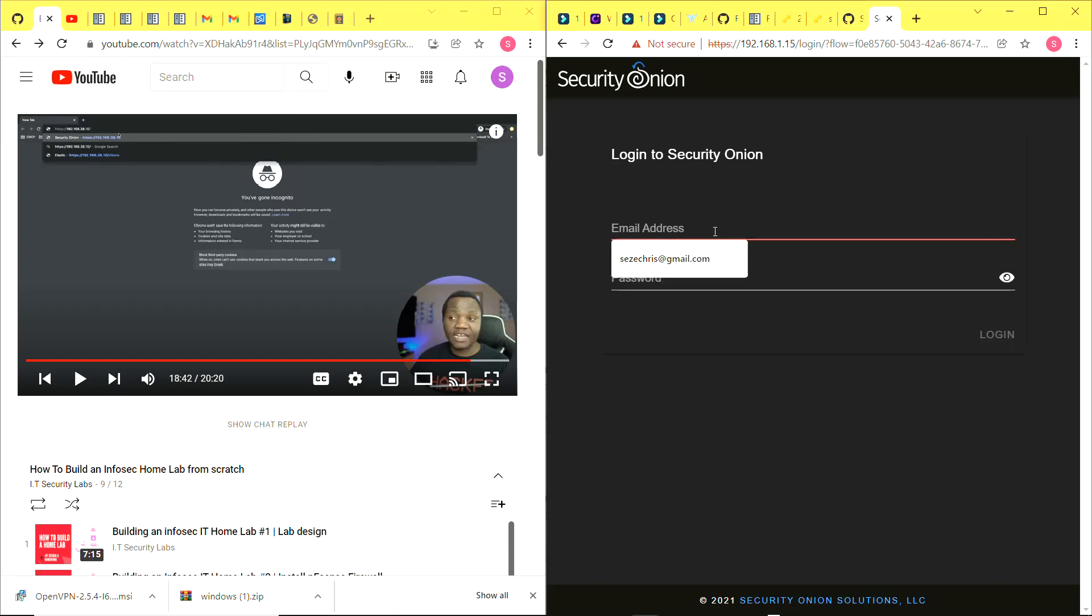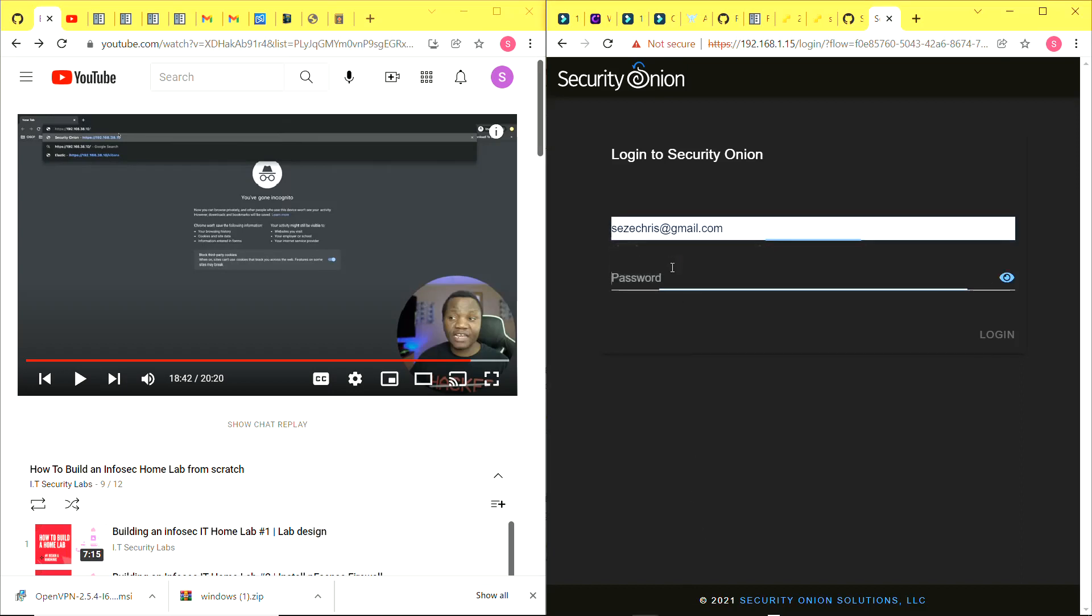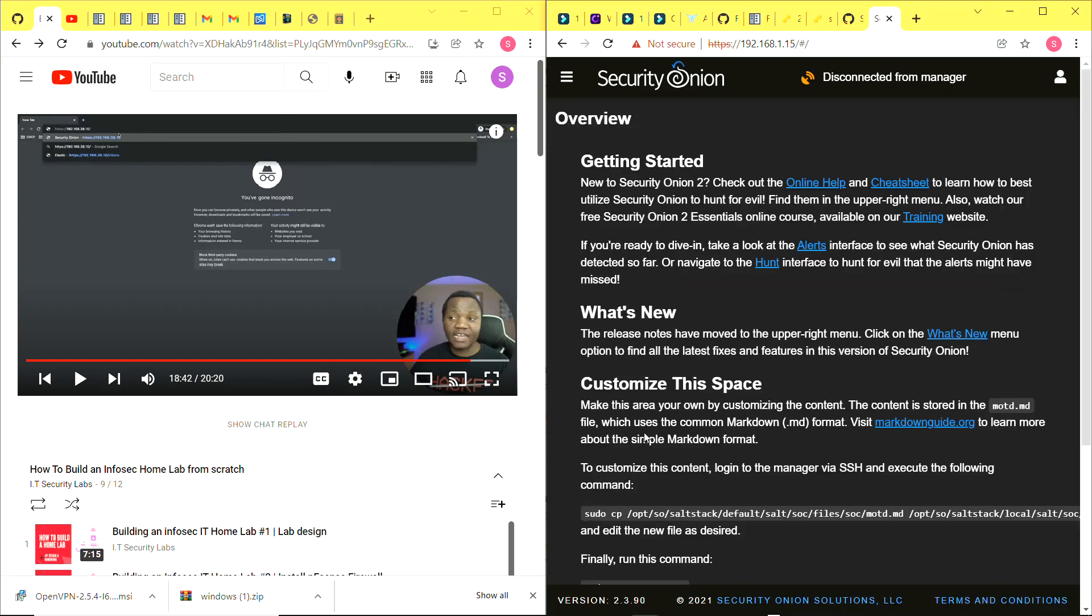I put in the email address and password that I specified while configuring Security Onion and I get to the interface. I'm doing a lot of skipping because I couldn't record this video properly. Bear with me - like I said, I'm going to link the IT Security Labs video if you want a step-by-step of how this process goes. I promise to record subsequent videos better. Yeah, I'm at the Security Onion interface now.